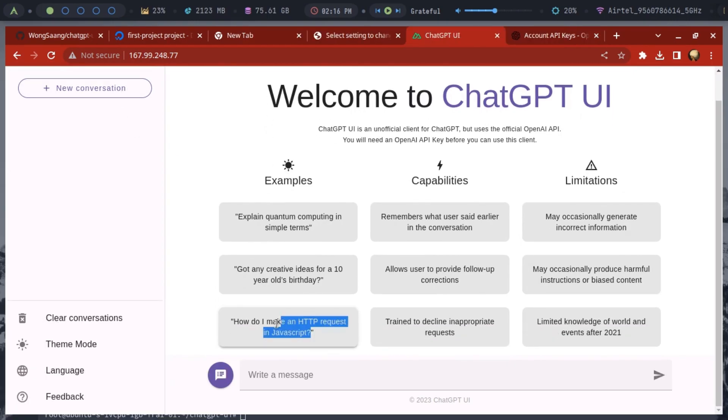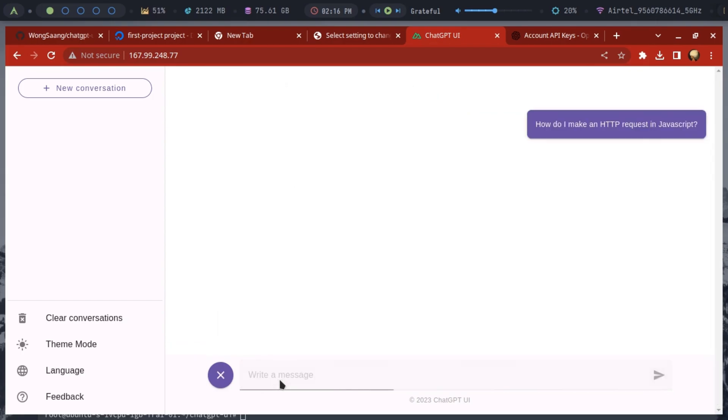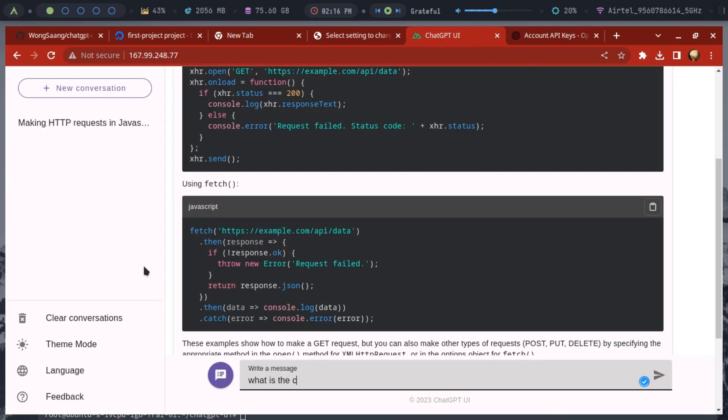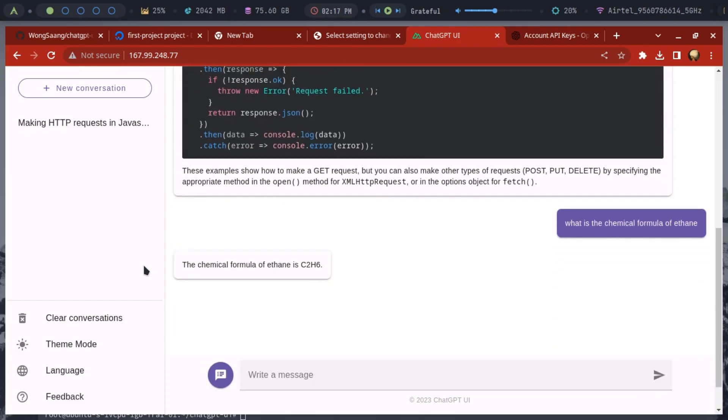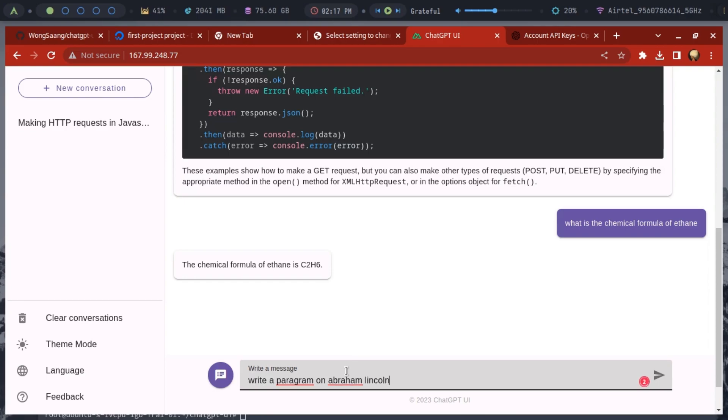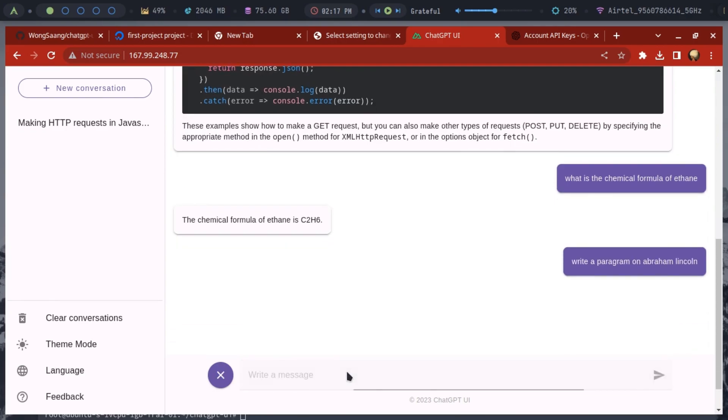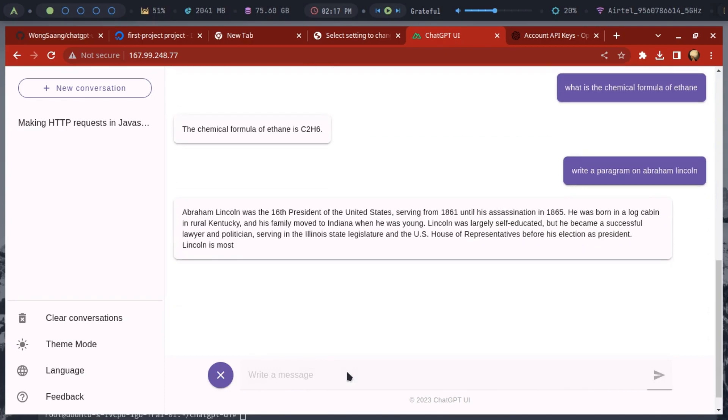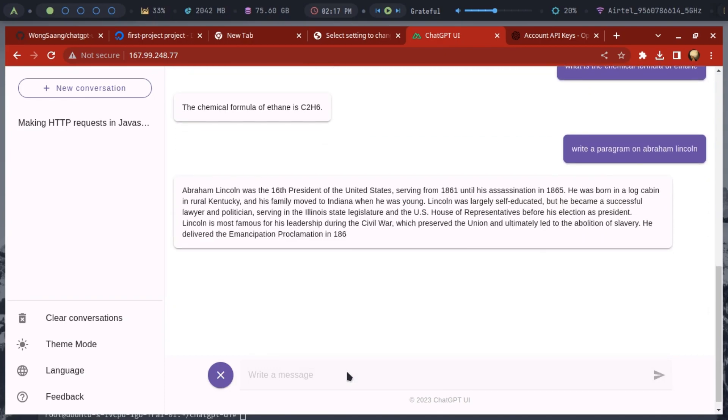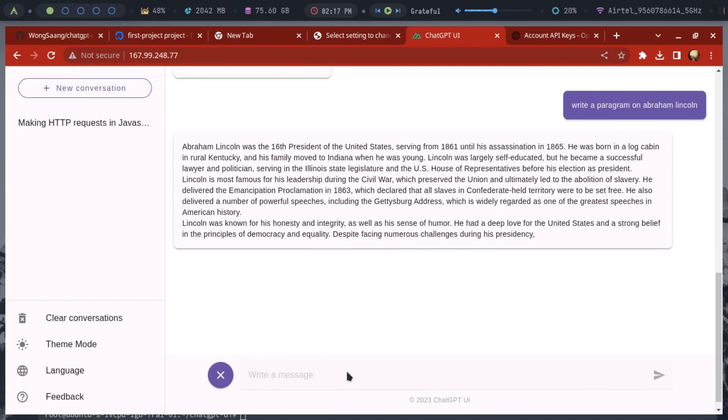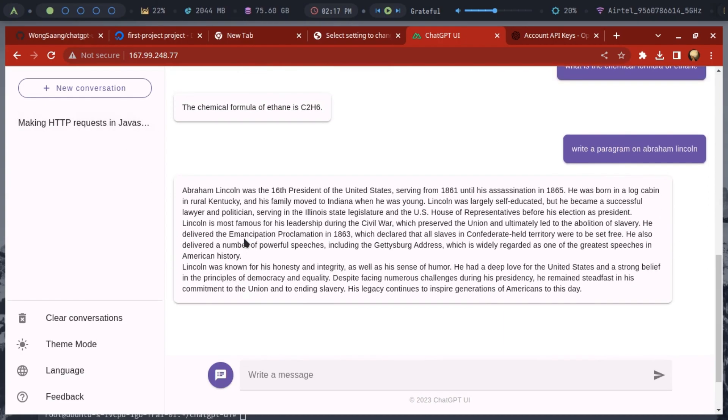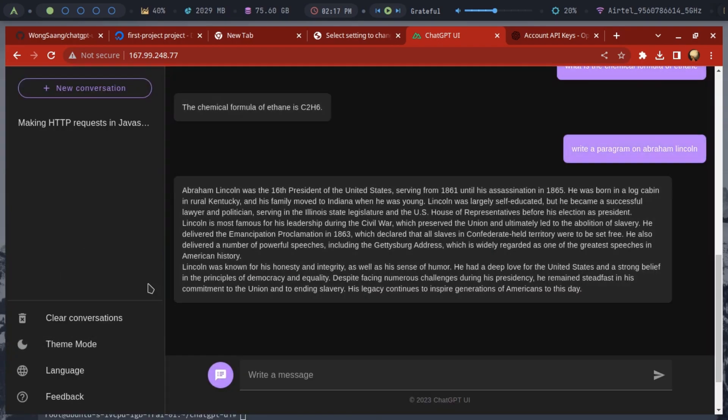Start interacting with the chat. Ask any question, and it will generate a response for you. You can ask coding-related questions. You can also ask questions about education. Furthermore, you can ask it to write something, such as a paragraph on a specific topic. It works perfectly, and it doesn't even matter if you mistype something. It has a dark theme as well. You can turn that on if you don't like the bright interfaces.